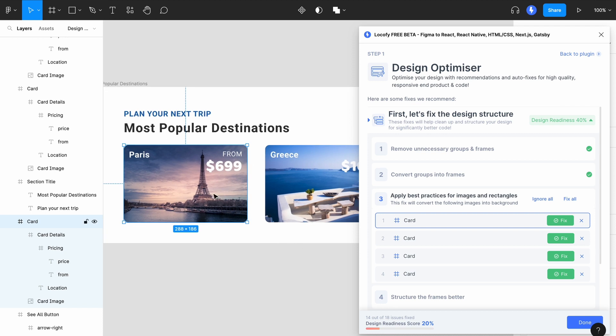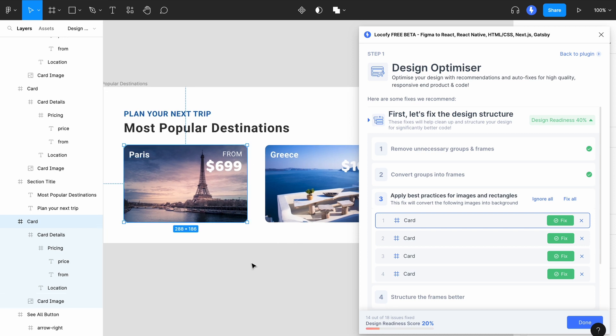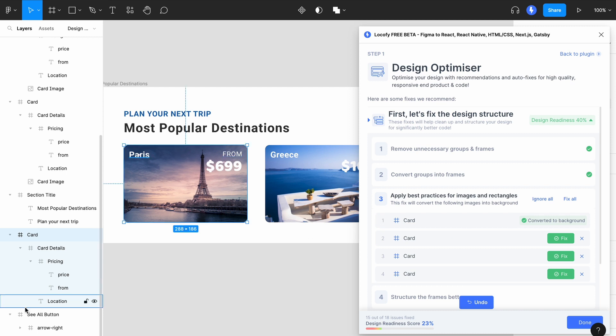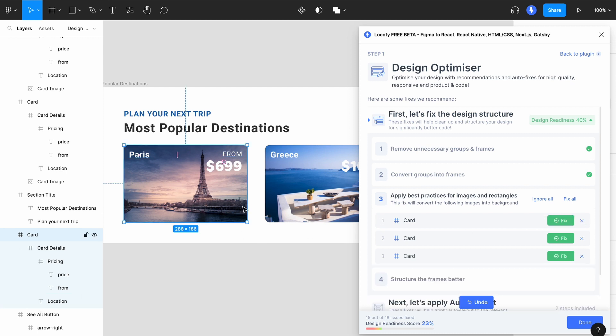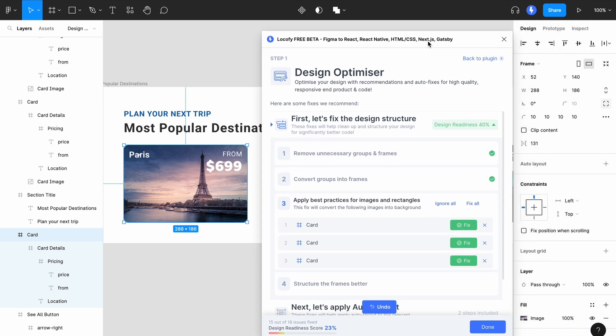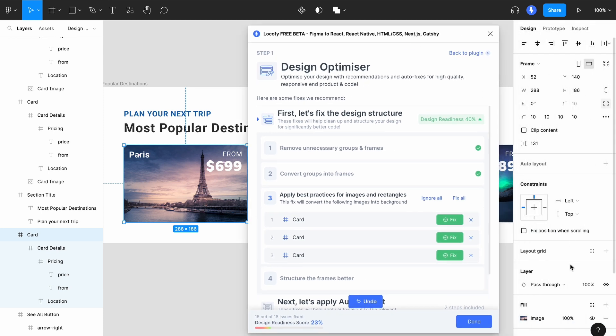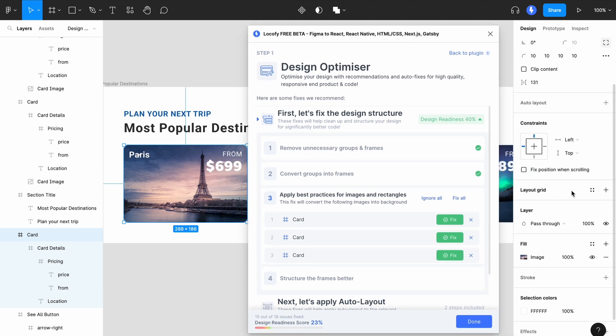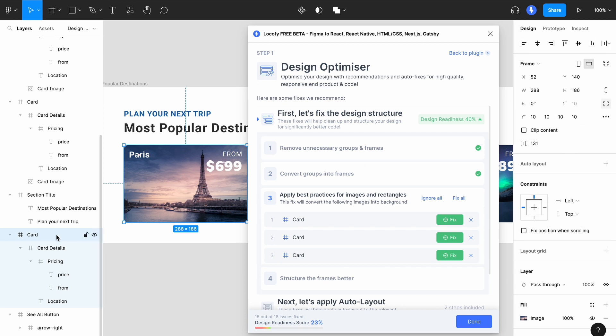In this example, you can see that this frame contains an image. And by clicking on Fix, you'll see that the image layer is now removed. And the properties such as the image fill and border radius have been transferred to the parent frame.